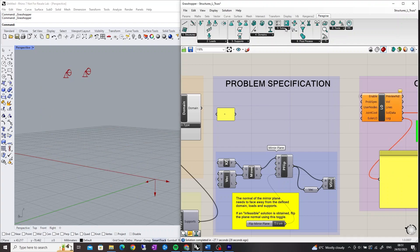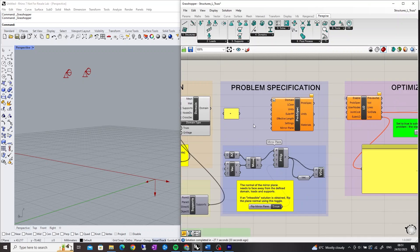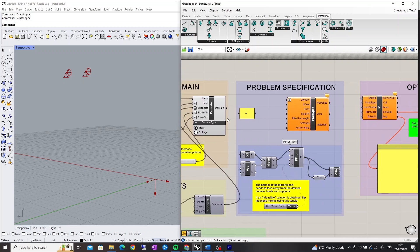The Problem Specification component combines one or more domains and the applied loading for input into the Layout Optimization component.